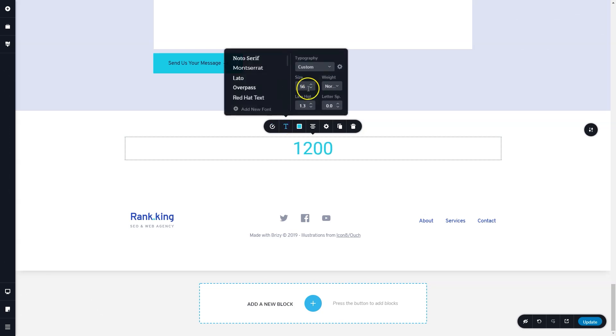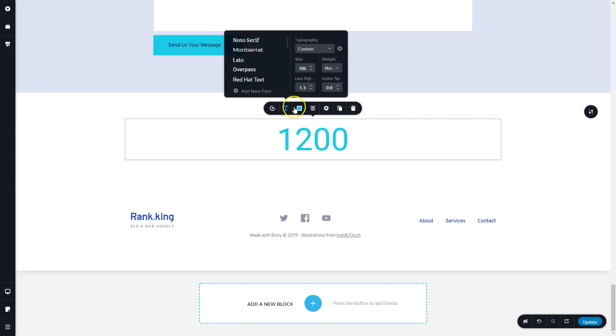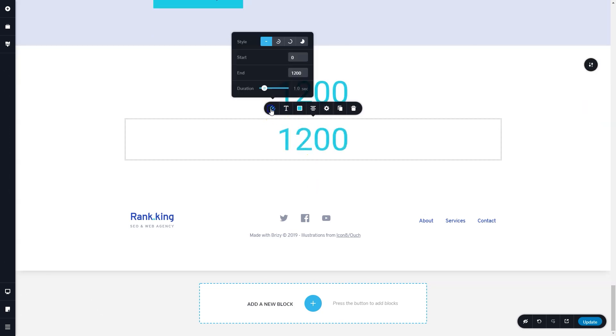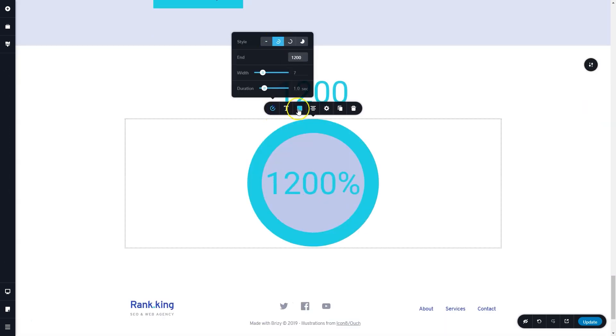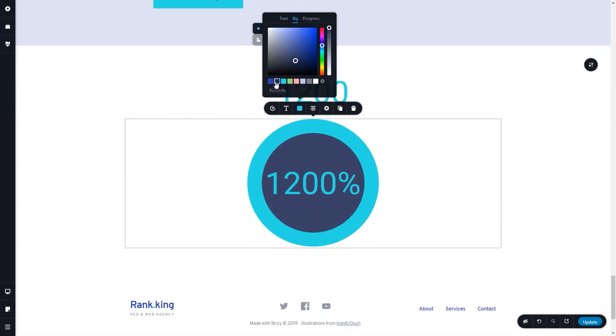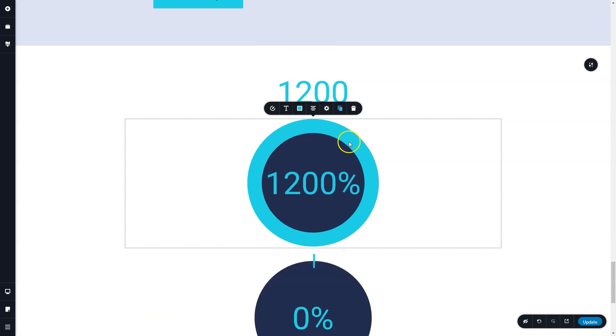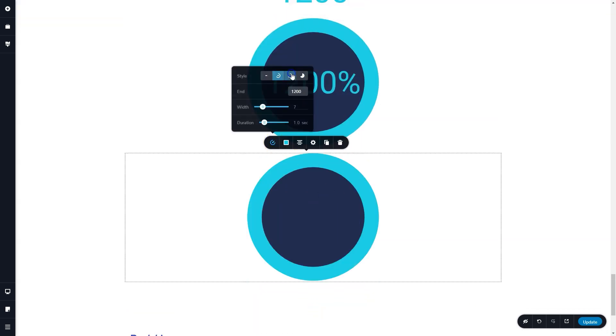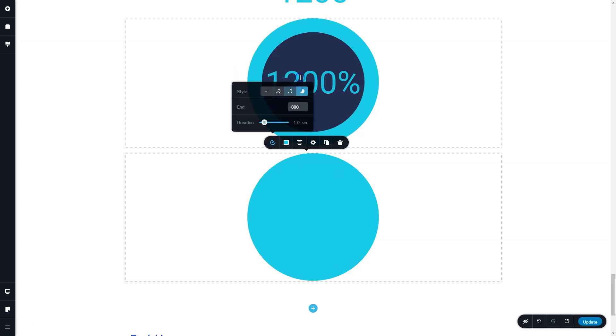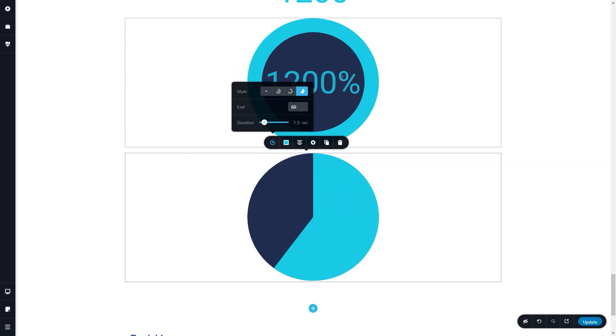The counter element has really had a huge facelift. We've added three styles to it. So you can go through it, choose the style you want, and even set it up as a pie chart. Remember to use percentages here when you get to these styles.